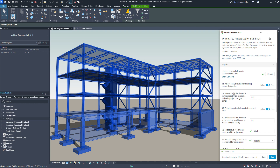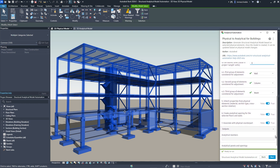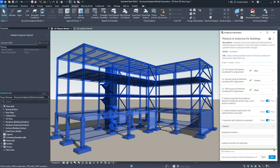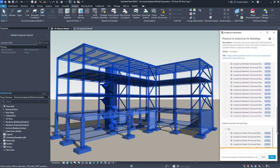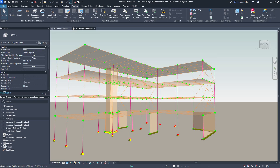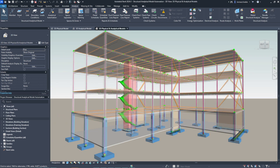Revit also provides structural engineers with rules-based structural analytical model automation. This tool enables you to generate a structural analytical model automatically from selected physical geometry, and vice versa. This solution ensures that the automatically created model is always consistent and connected, eliminating the need for tedious corrections and rework.